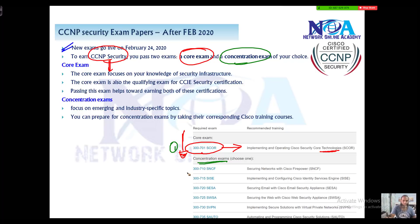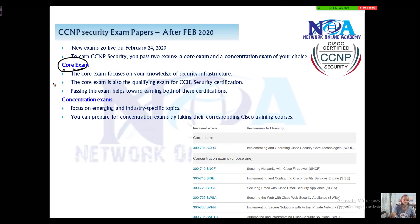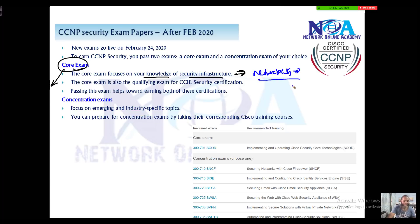There is a list of concentration exams, and each one focuses on a specific technology. For example, one paper focuses on Cisco Firepower, and if you want to specialize on Cisco ISE you can go with another paper. The core paper mainly focuses on testing the candidate's skills on security infrastructure — covering core technologies like network security and understanding the different types of network security options, including VPNs, and understanding different types of attacks theoretically.